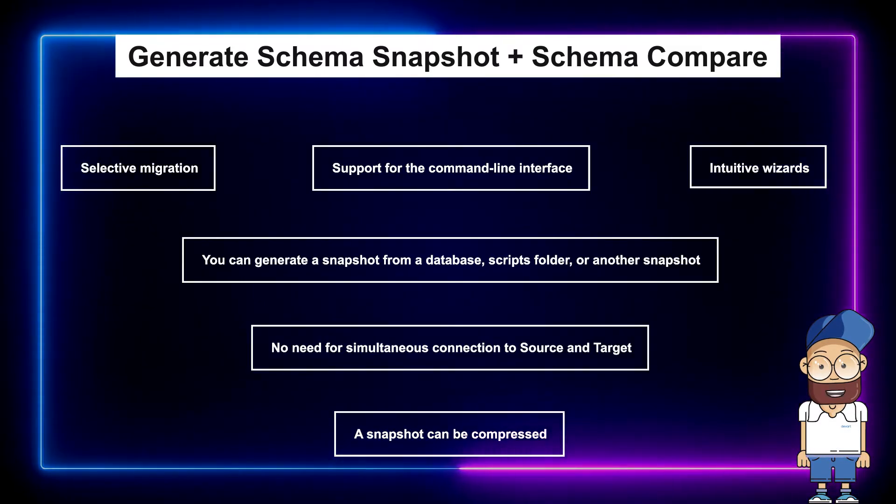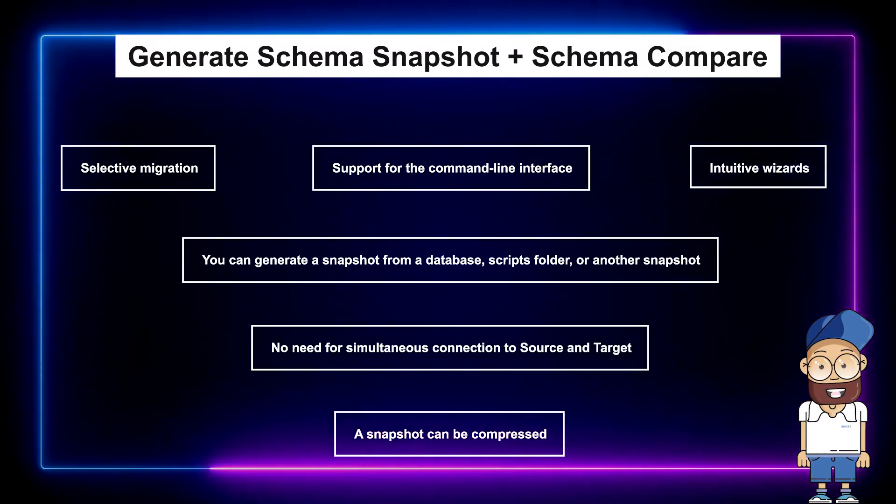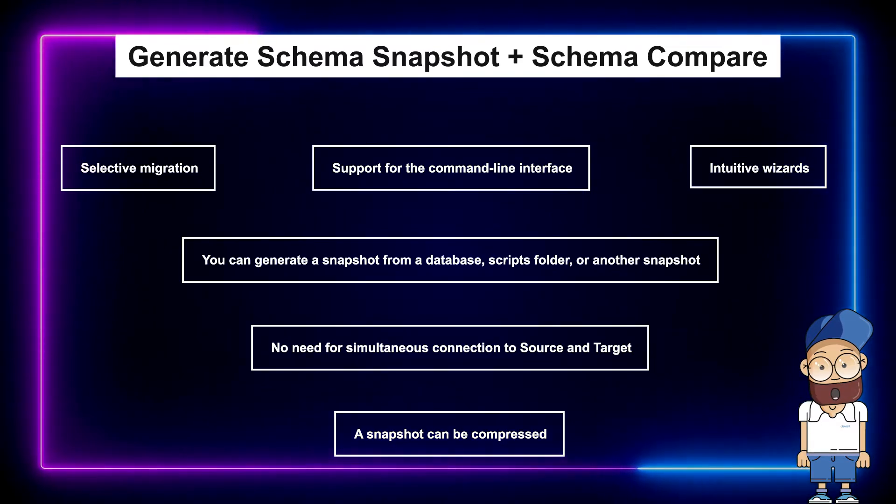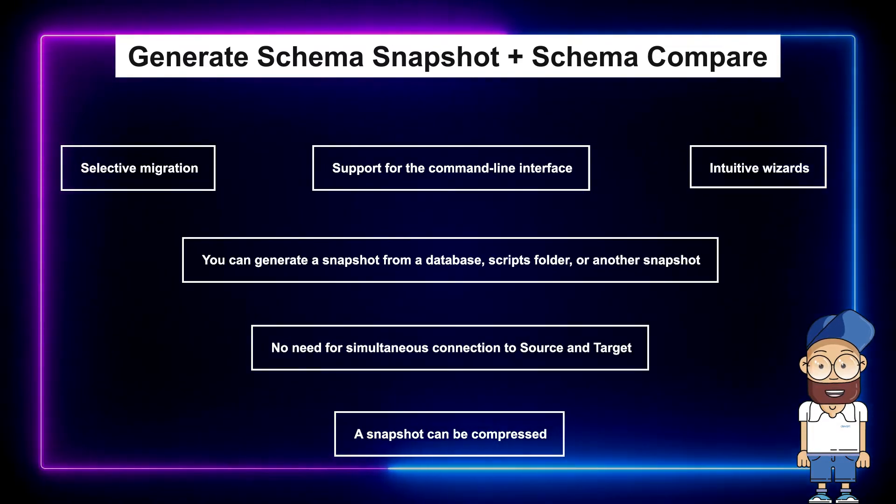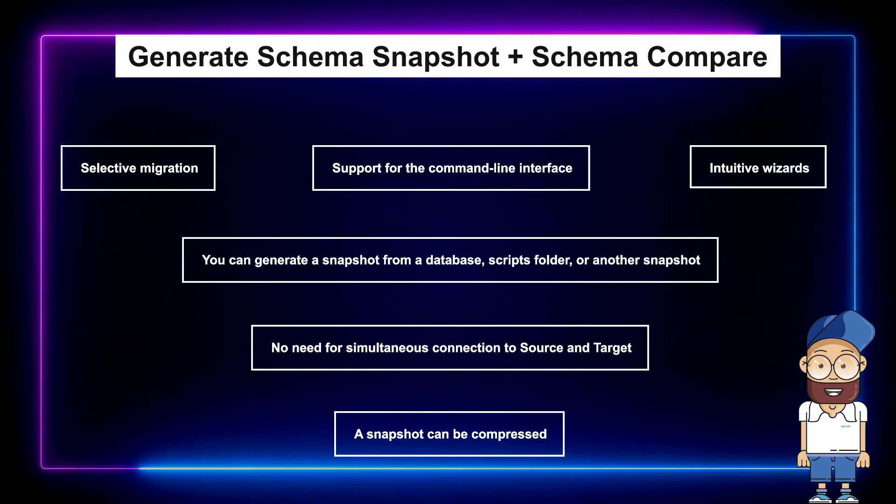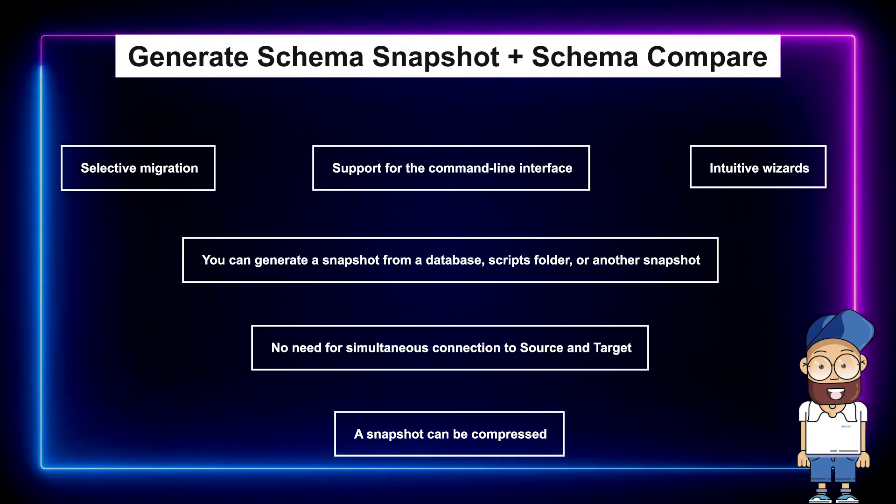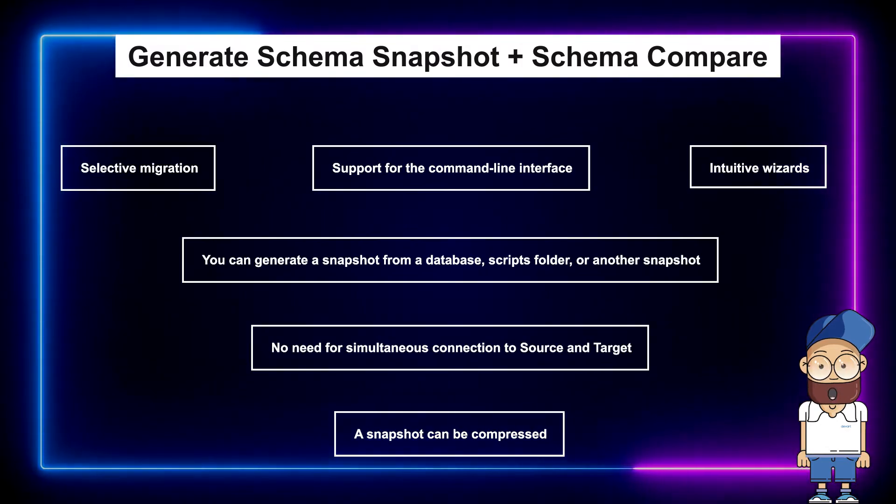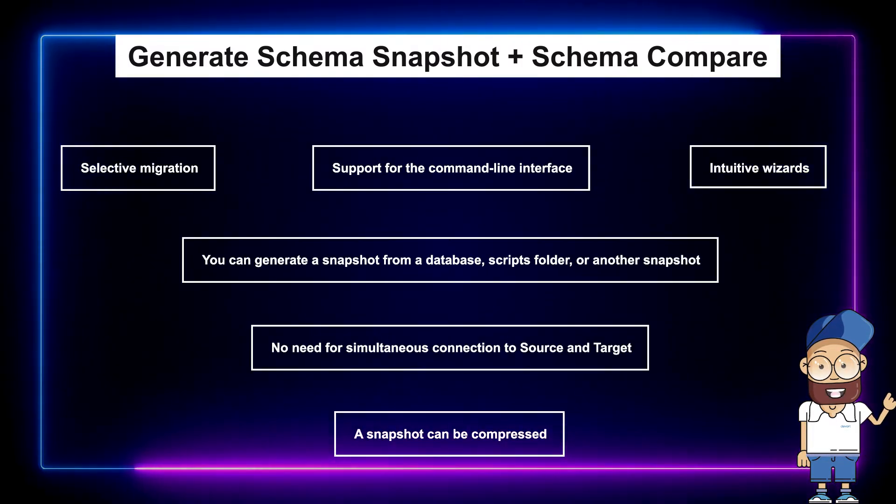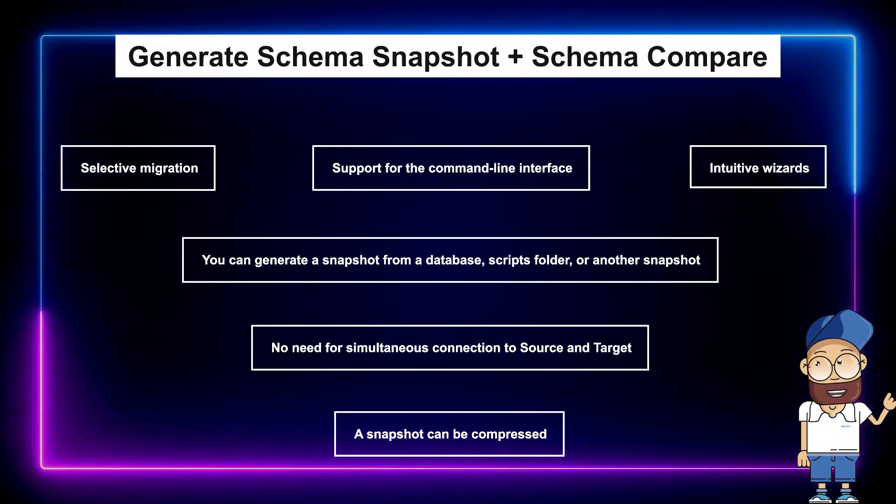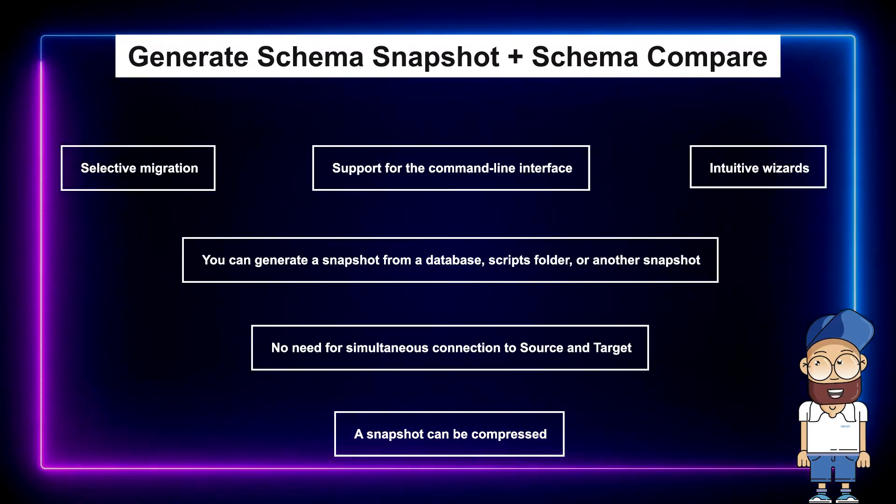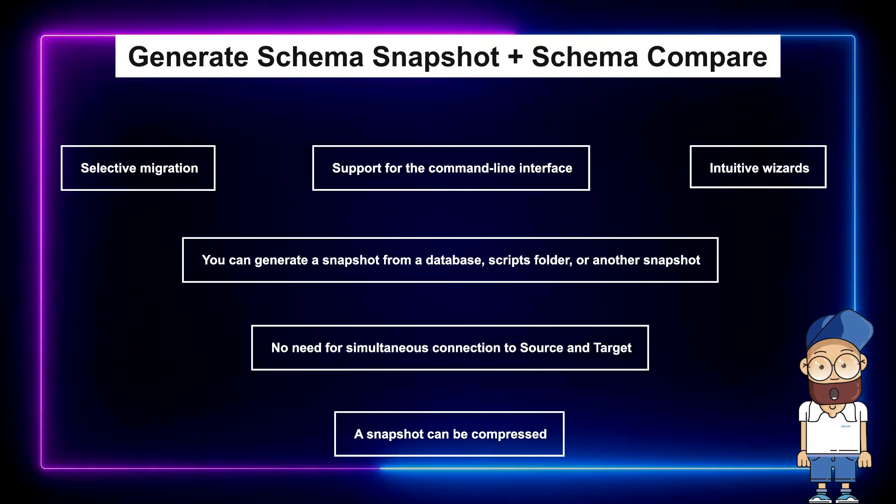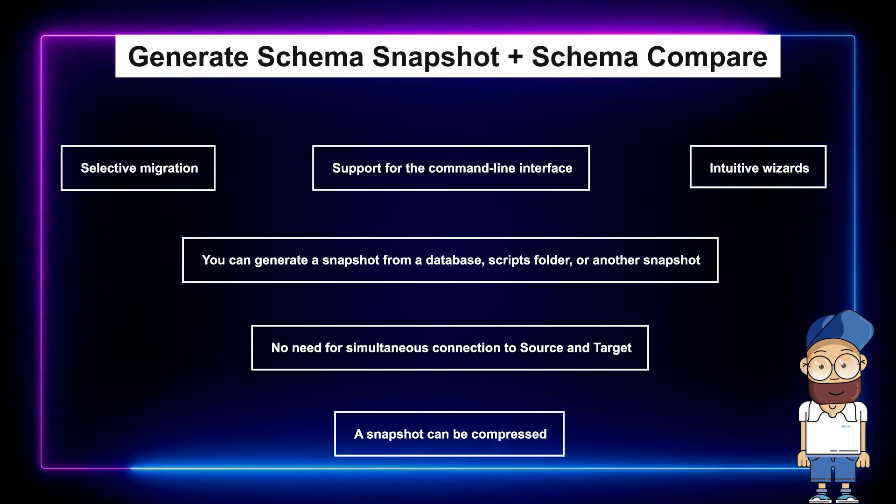The described method to migrate a database is especially useful when there is no possibility to access source and target simultaneously, for example if there's no network connection between them. However, keep in mind that snapshots capture schema objects only and do not include the table data.